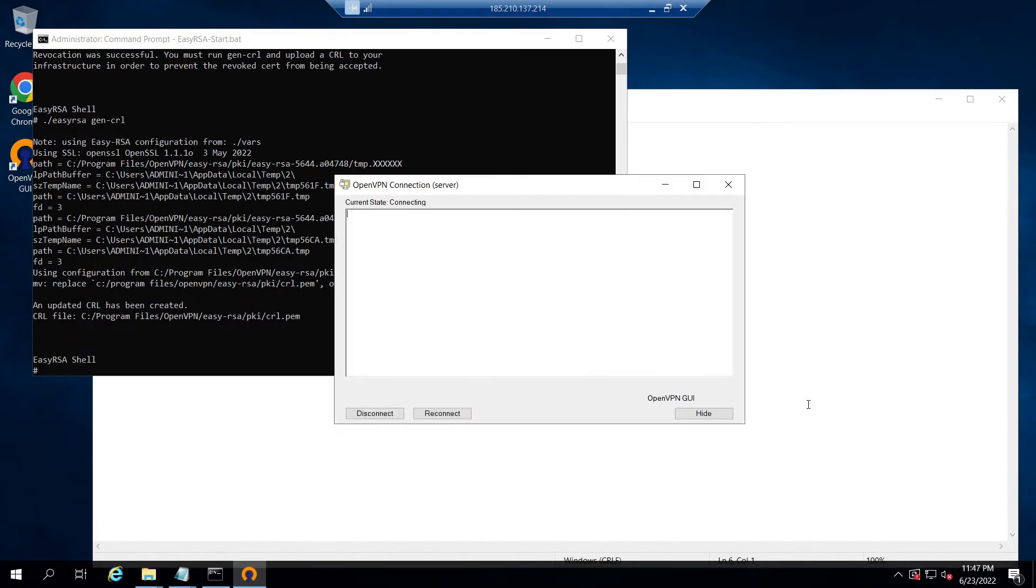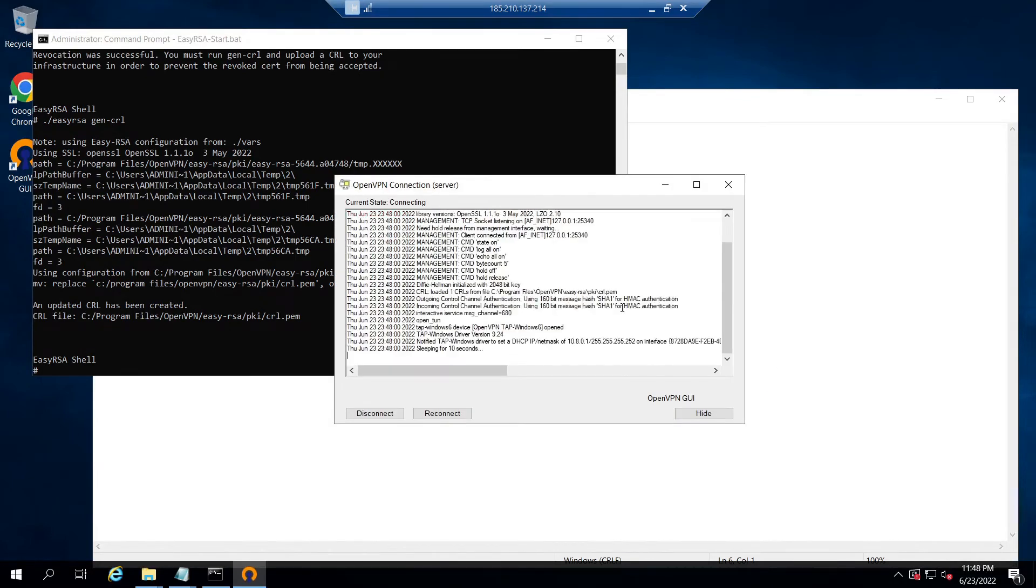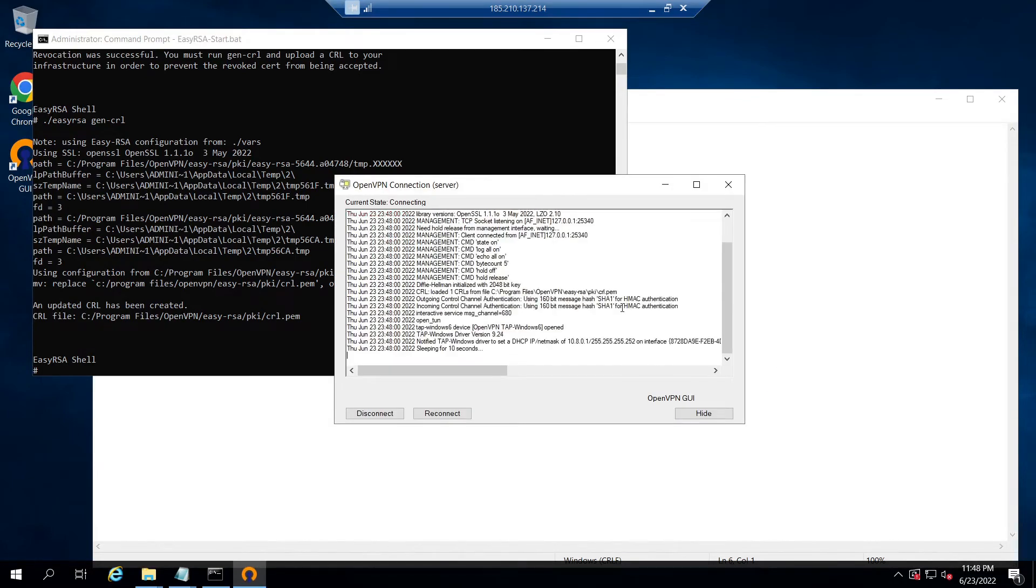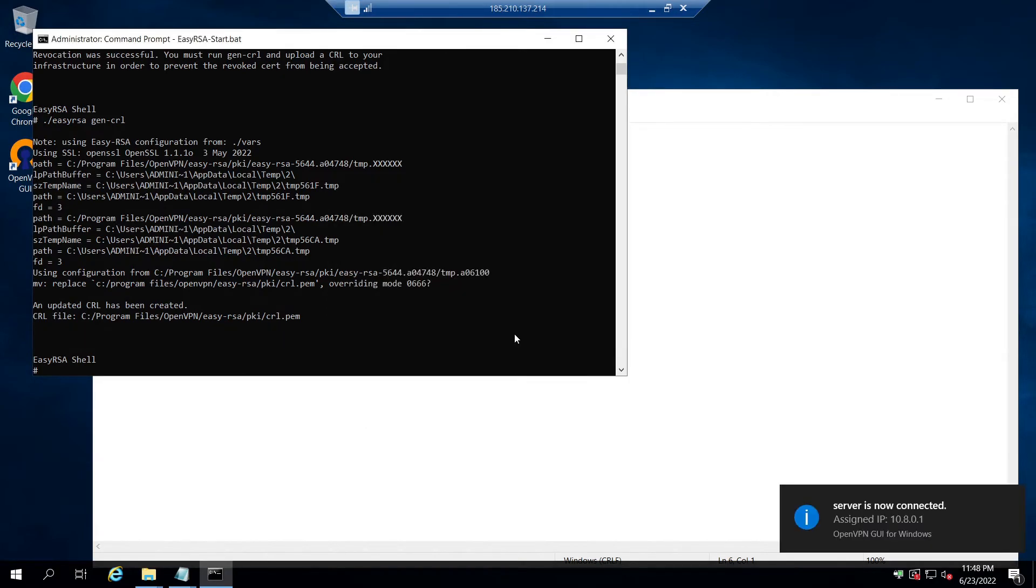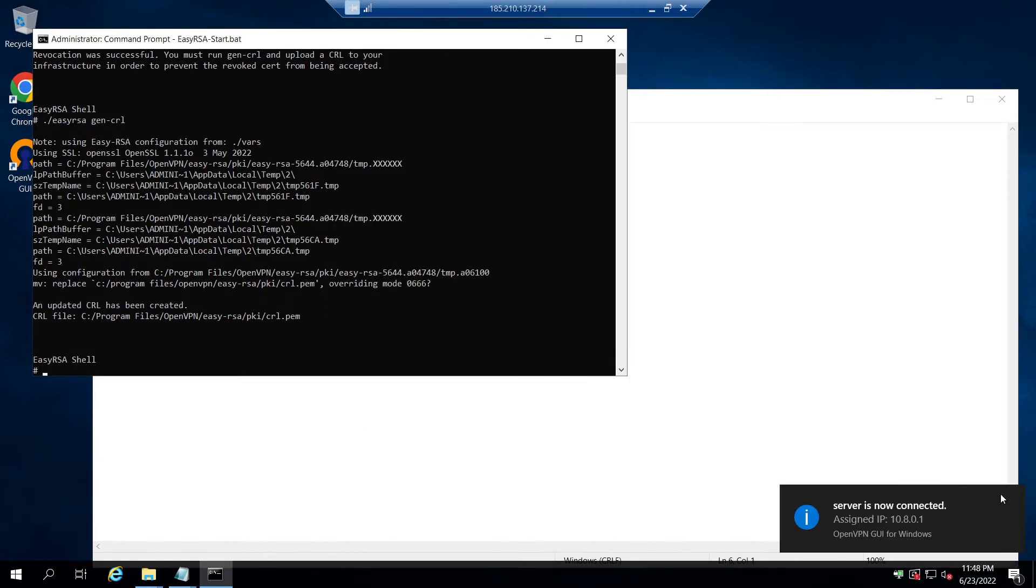And this completes the OpenVPN SSL/TLS client certificate revocation procedure. Now let's test it out whether the client connection using the revoked certificate is being denied by the OpenVPN server.